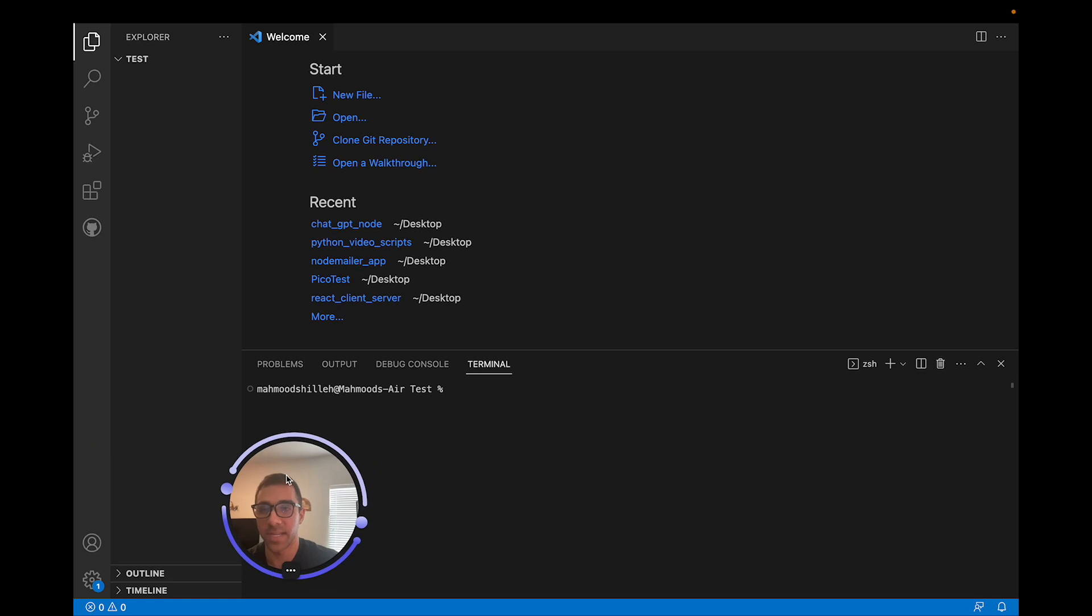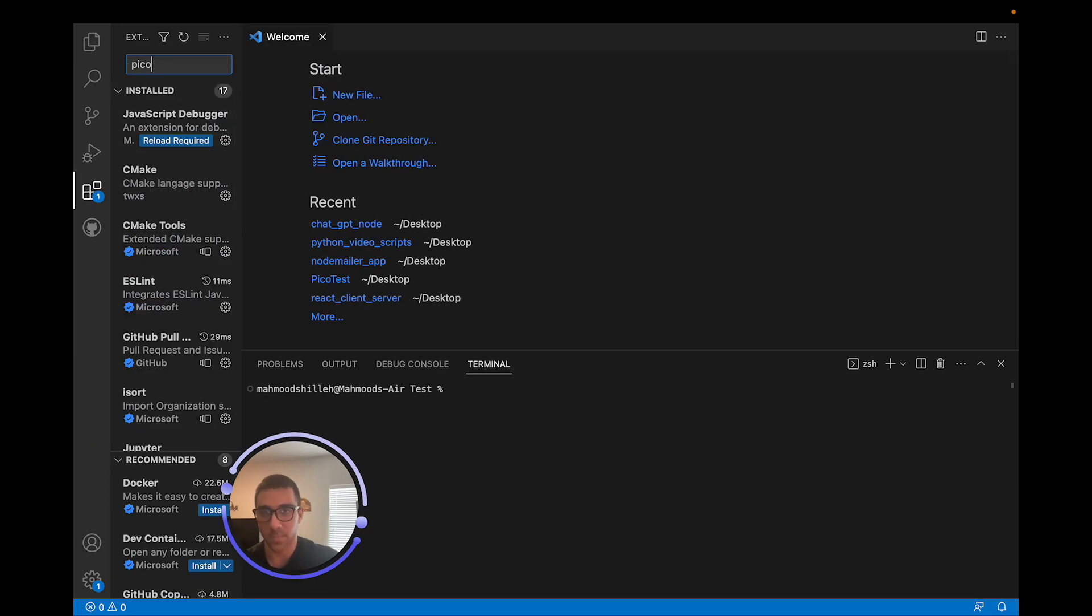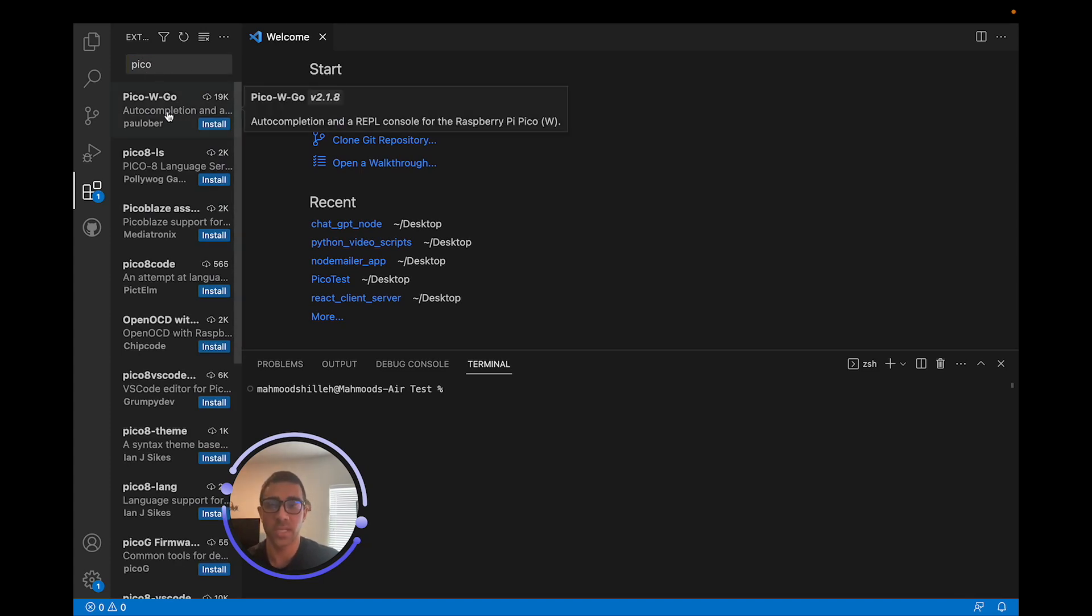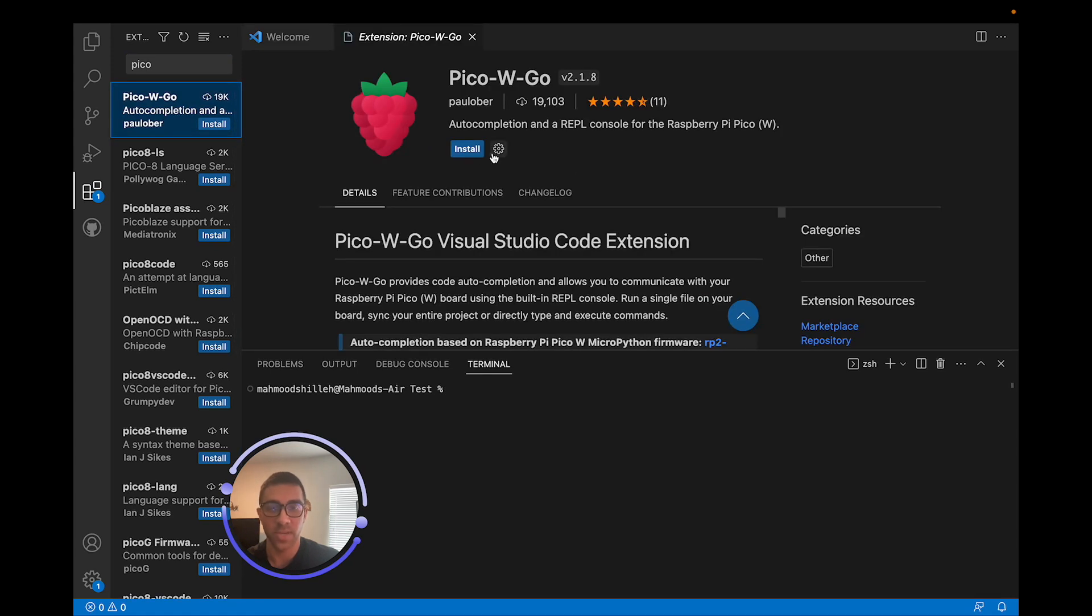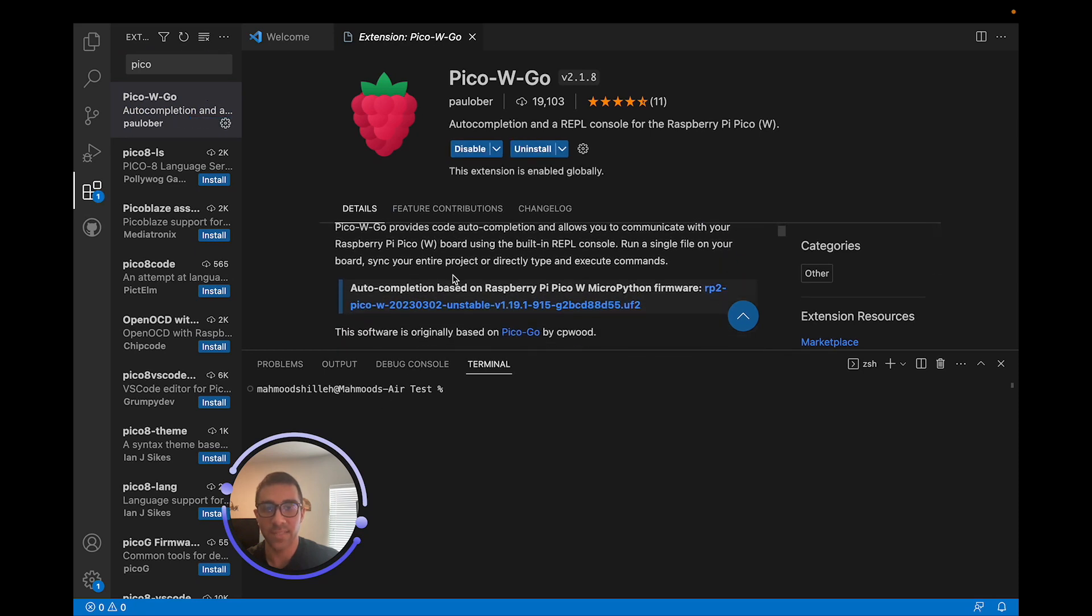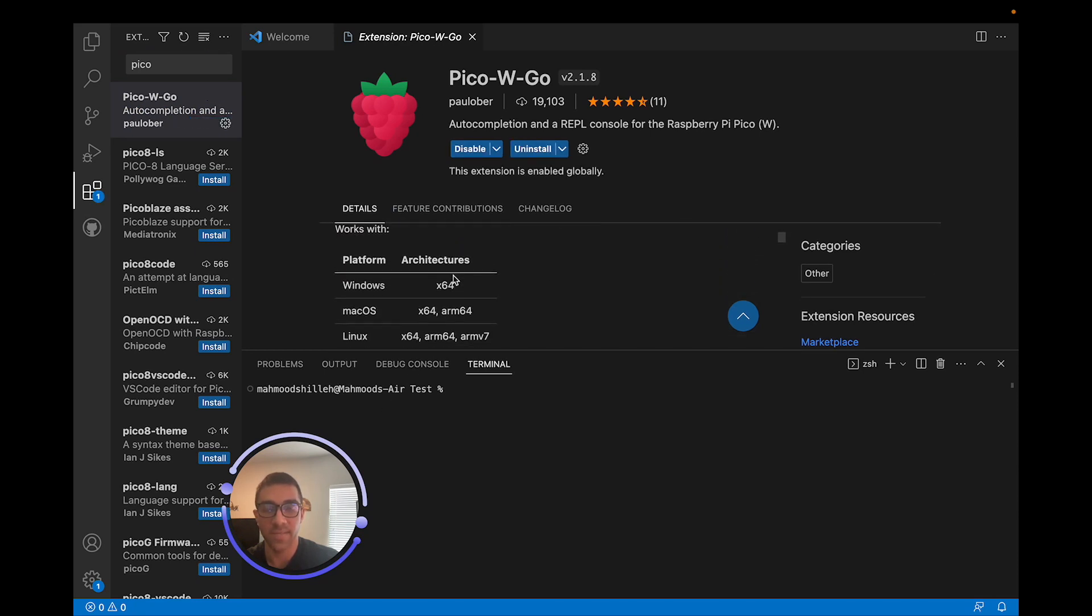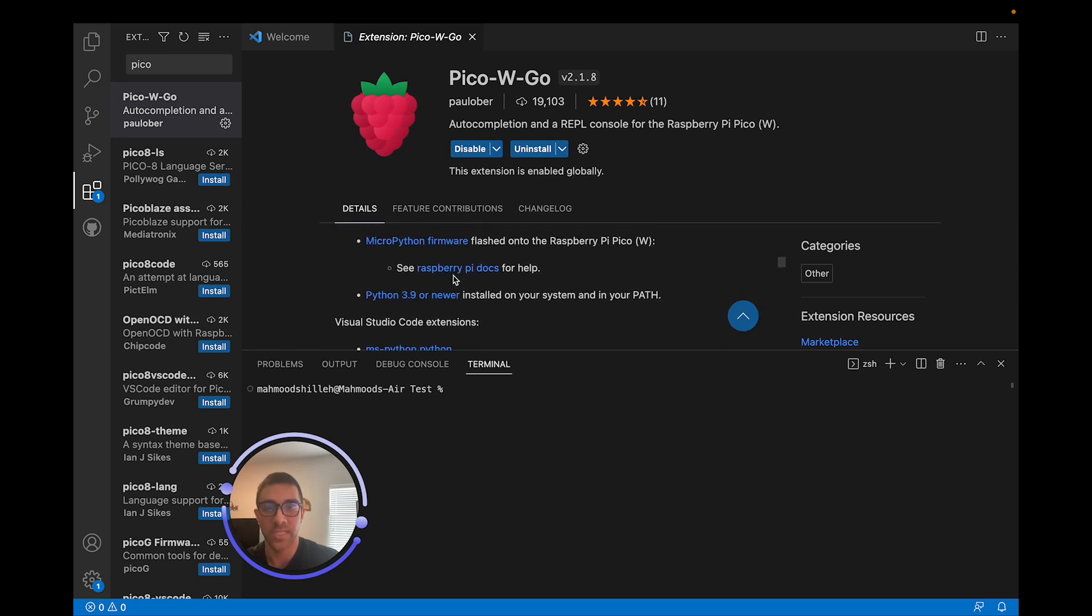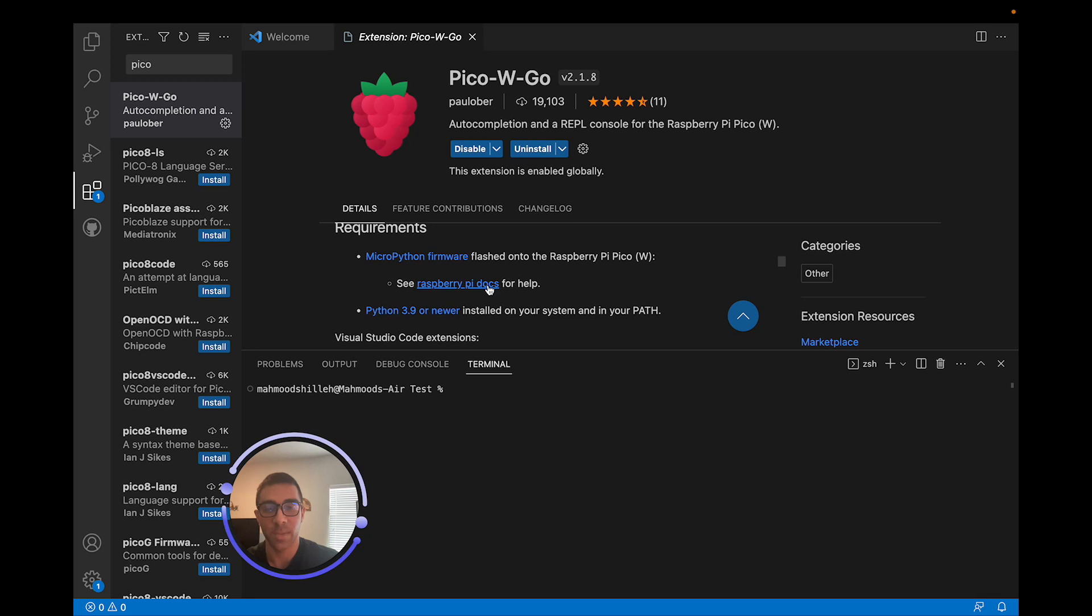So I'm going to go back here. Let me move my head and I'm just going to go to extensions and search Pico in the extensions and Pico W go. Previously, it was called Pico go, but now it's called Pico W go, I think after the Pico W came out. So let's go ahead and install that. So we can see that it's installing and it does have some basic instructions here. They're not that in depth. One of the important things you want to note in the instructions is it does have some requirements. So MicroPython firmware. So we did that of course.